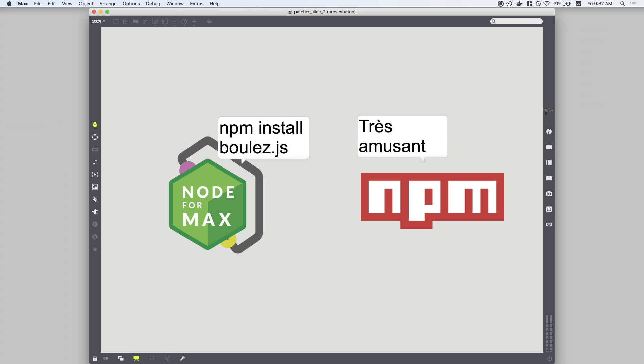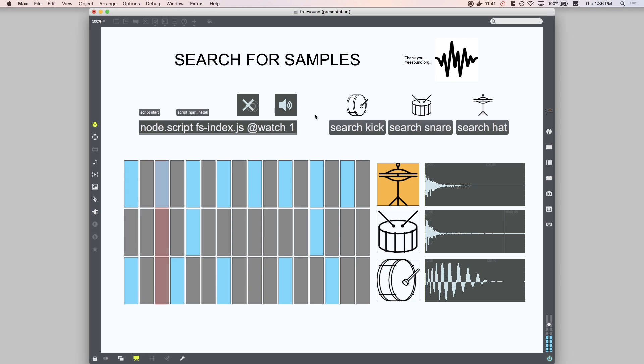Integrating Node with Max opens up some really cool possibilities. For example, you could make a patch that downloads random samples when you need some inspiration.